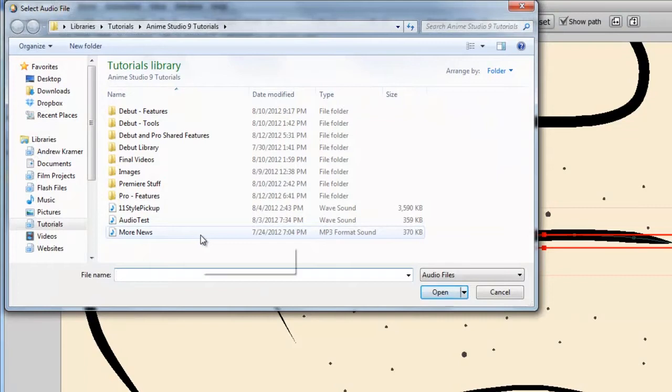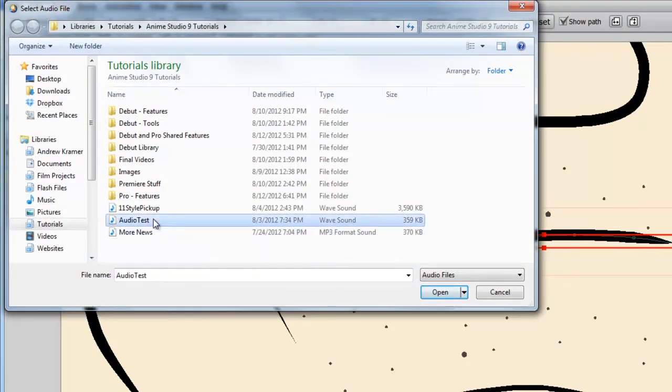And now, browse for the audio file. In this case, I'll pick the audio file I recorded in a previous lesson, and click Open.